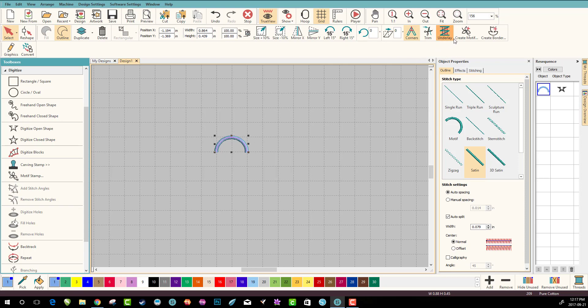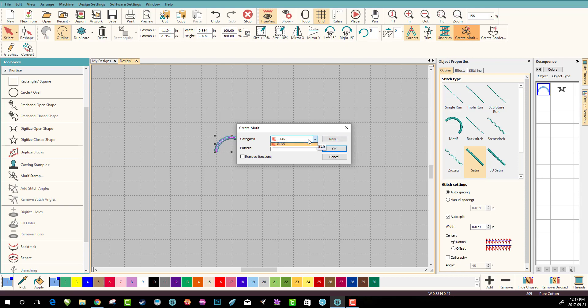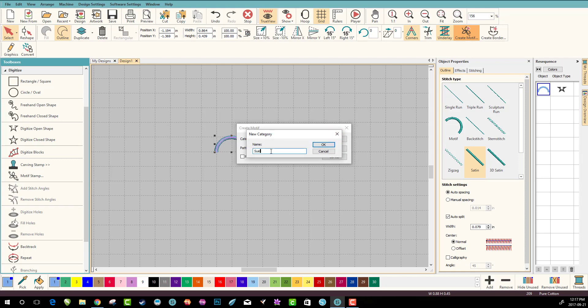So now I've selected it. Let's go to create motif and it wants you to put it in a category so we could call this Sue's motifs or Sue's motif, anything like that, anything that will help you to remember it. Click okay.